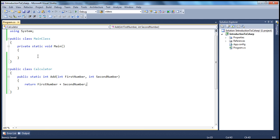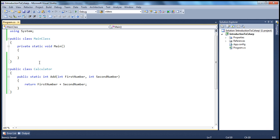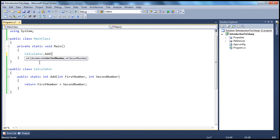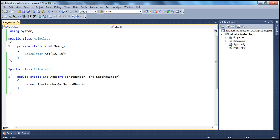Now, if people want to use this method, since this is a static method, they can invoke it on the name of the class — Calculator.Add — and maybe pass in 10 and 20. But let's say there are users who want to add three numbers. Is this function useful? No. So what we have to do is probably add another overloaded version of add that can add three numbers.